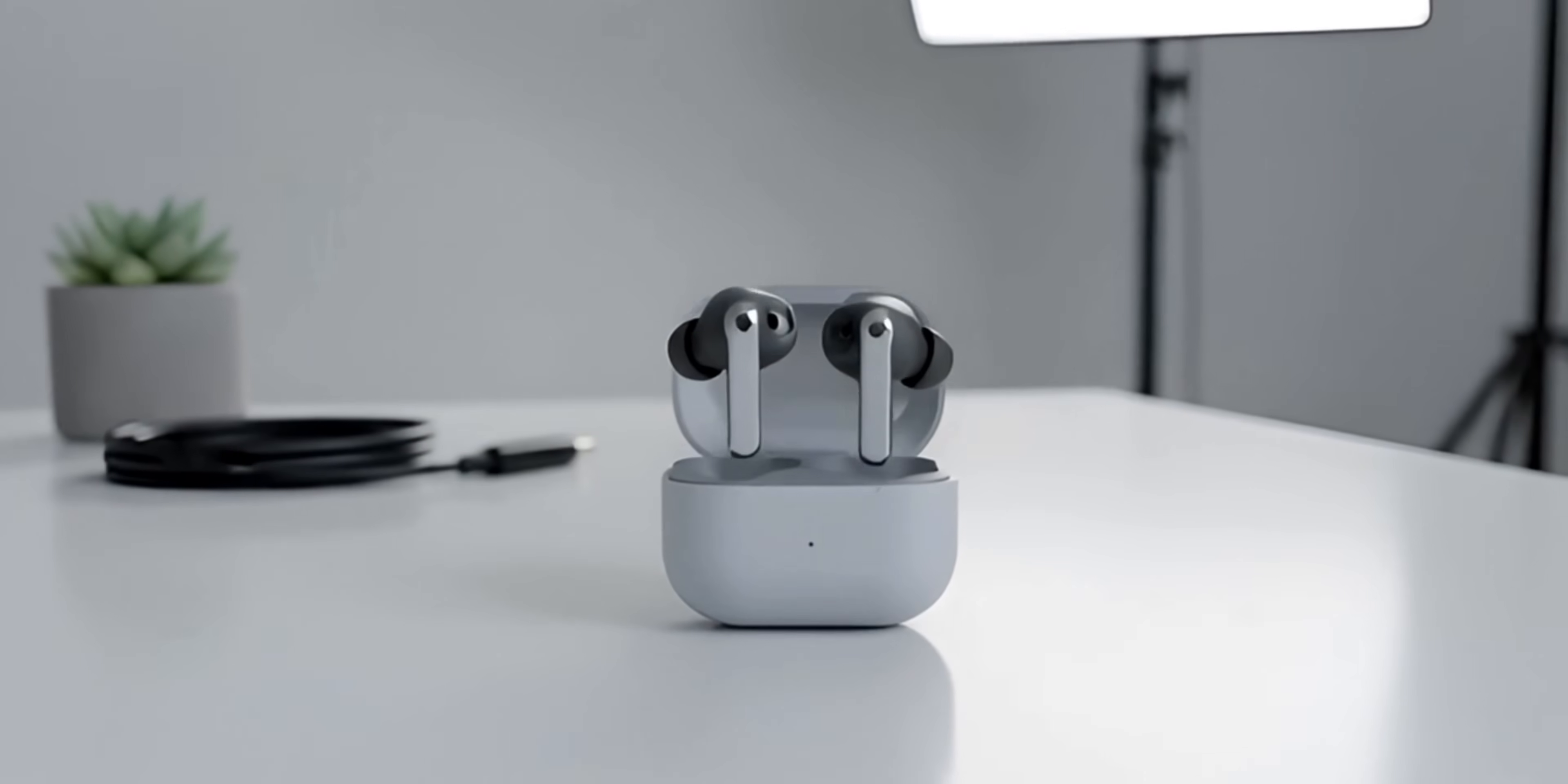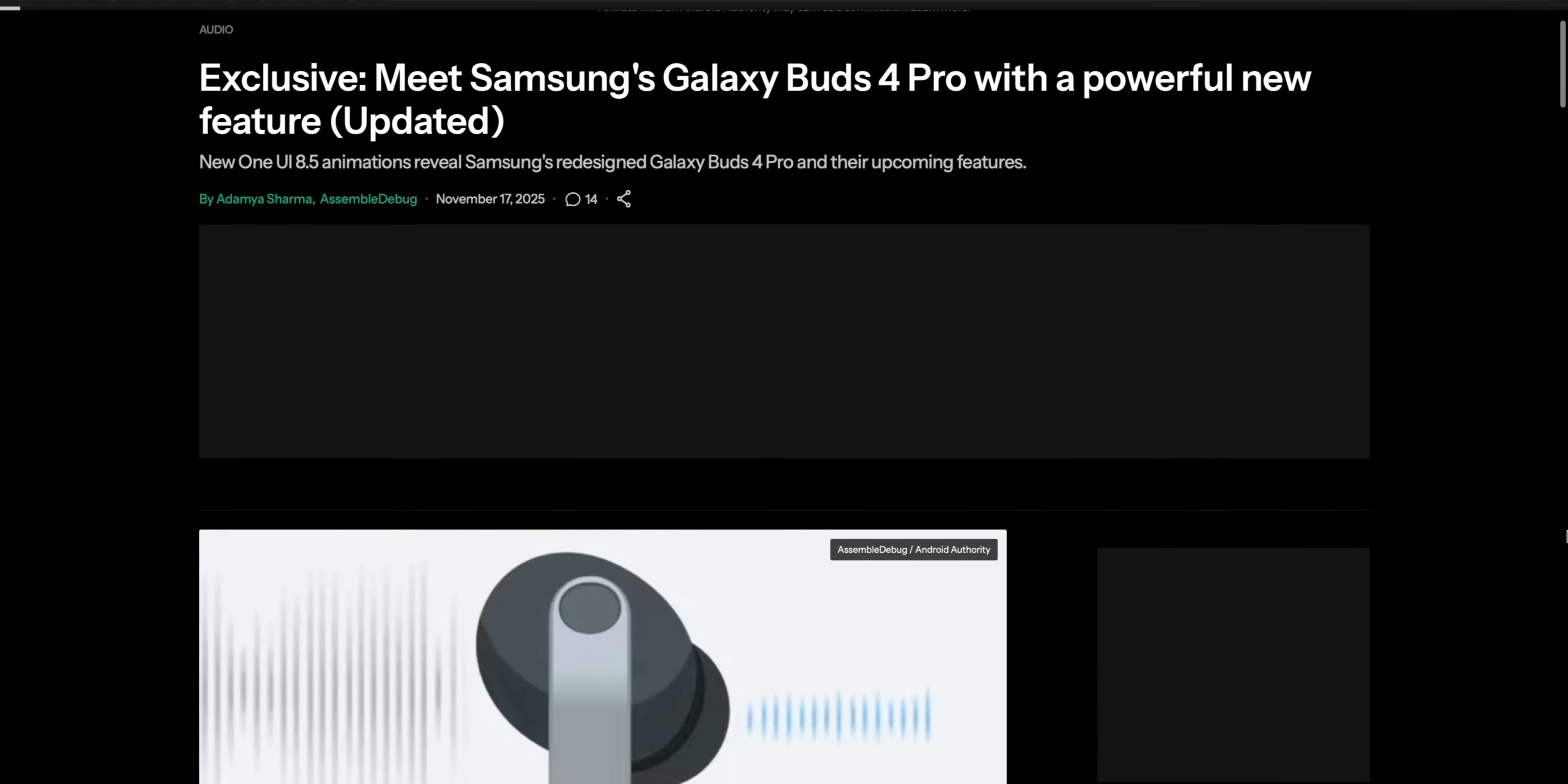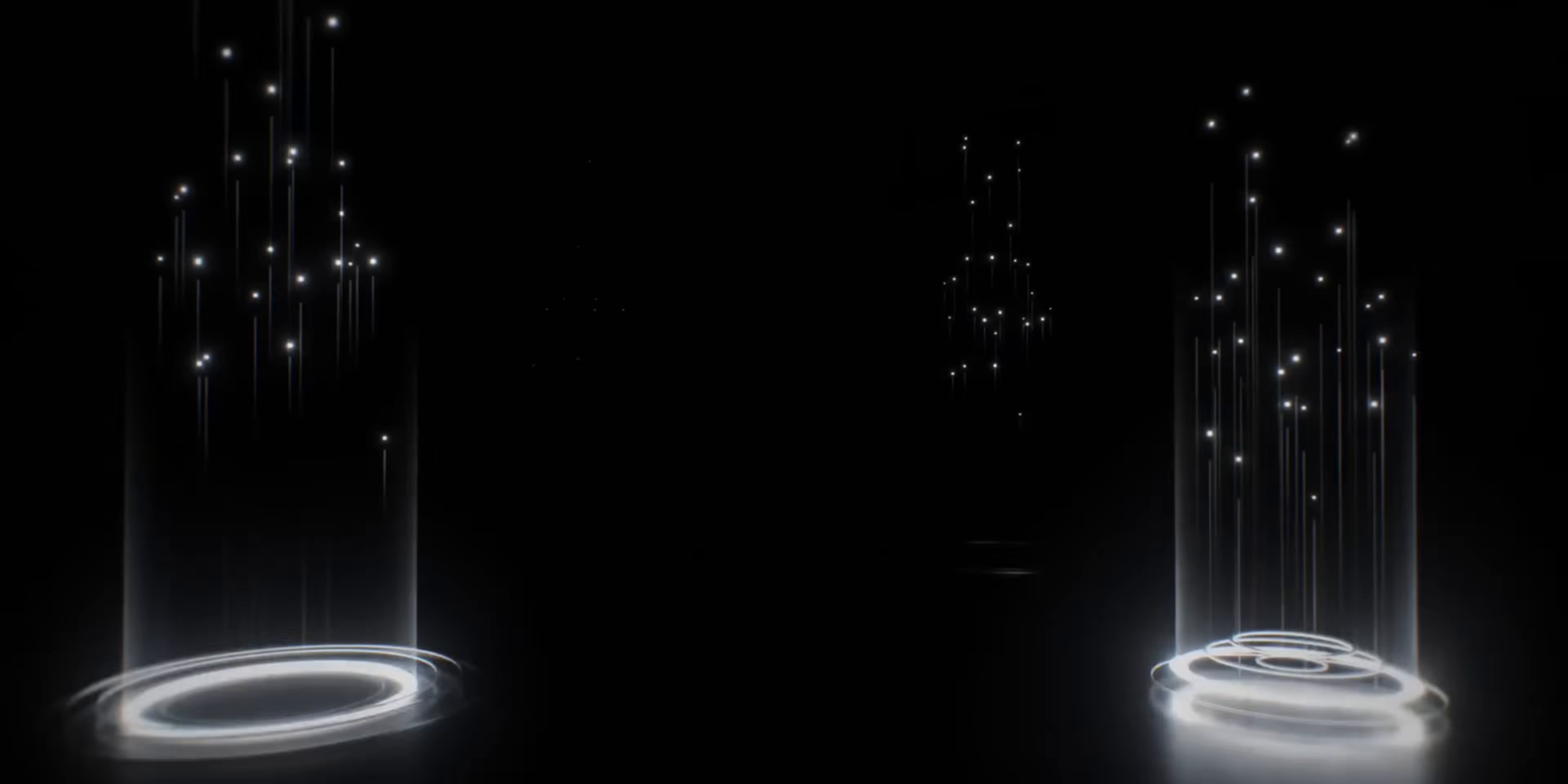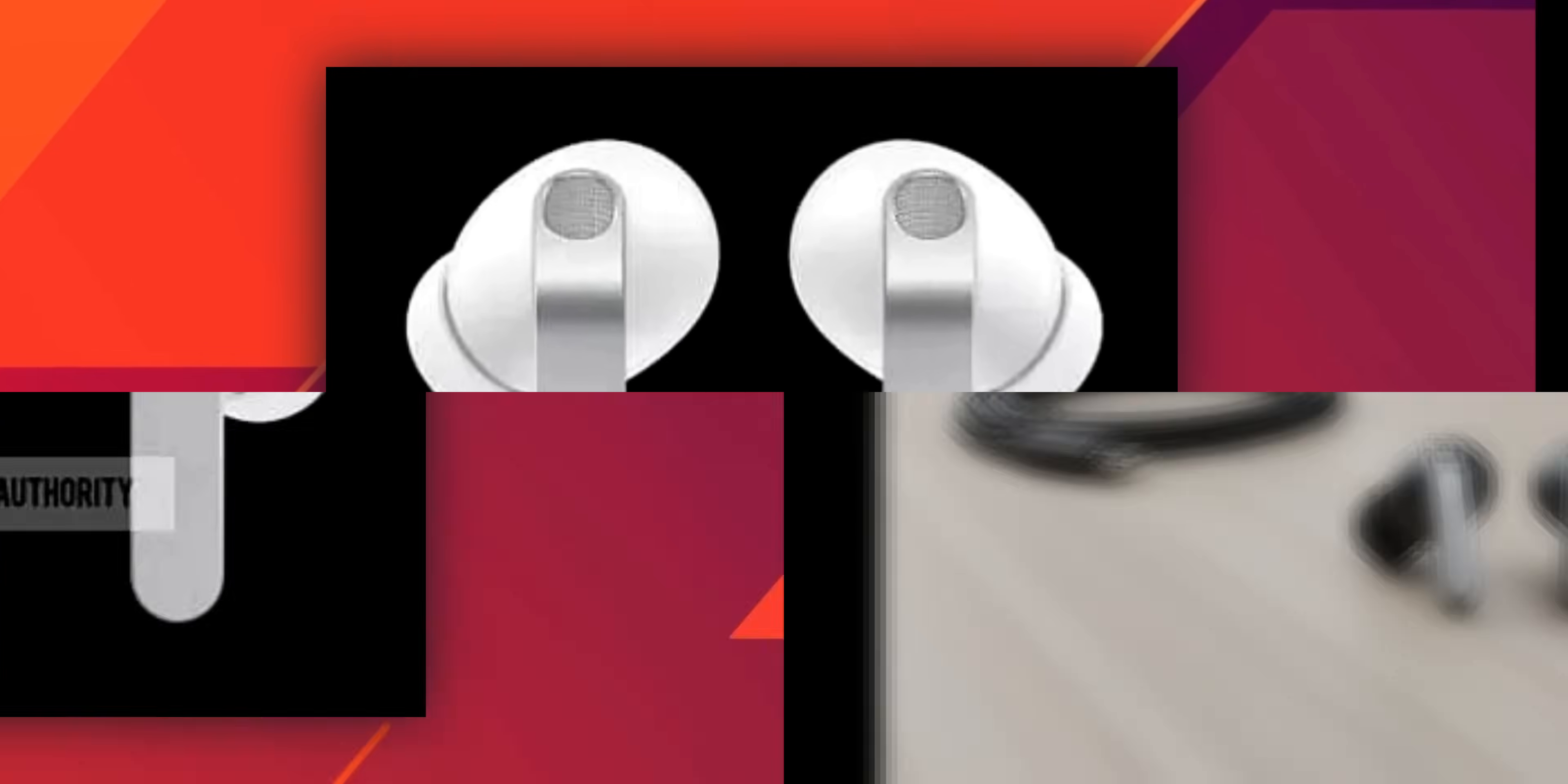What's up guys, welcome back. We've got some exclusive major news straight from Android Authority. The Samsung Galaxy Buds 4 Pro are coming and they're bringing a total redesign and a powerful new feature that could change how you use your earbuds forever. First, the looks. Samsung is officially ditching the sharp triangular aesthetics of the Buds 3 Pro.